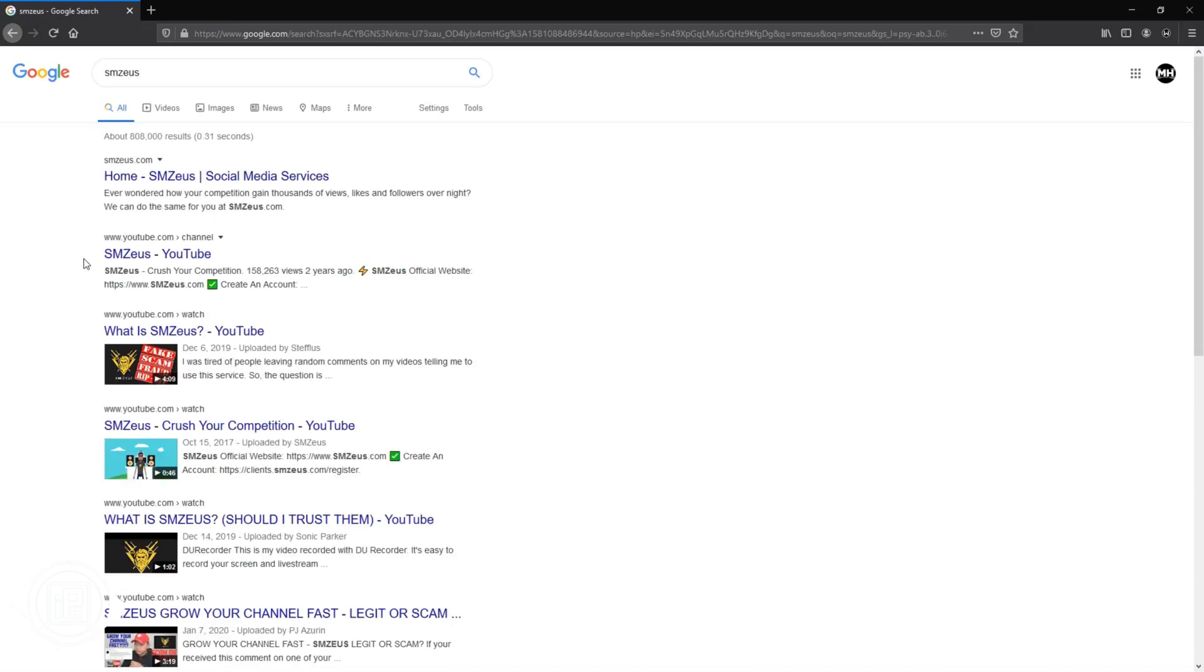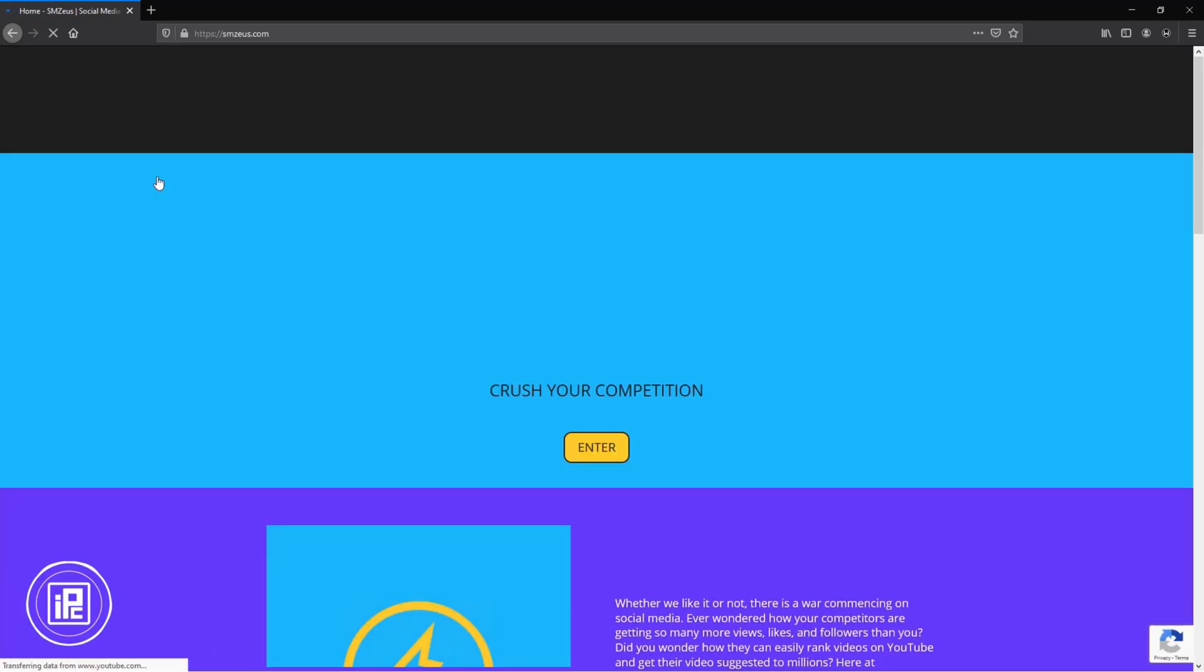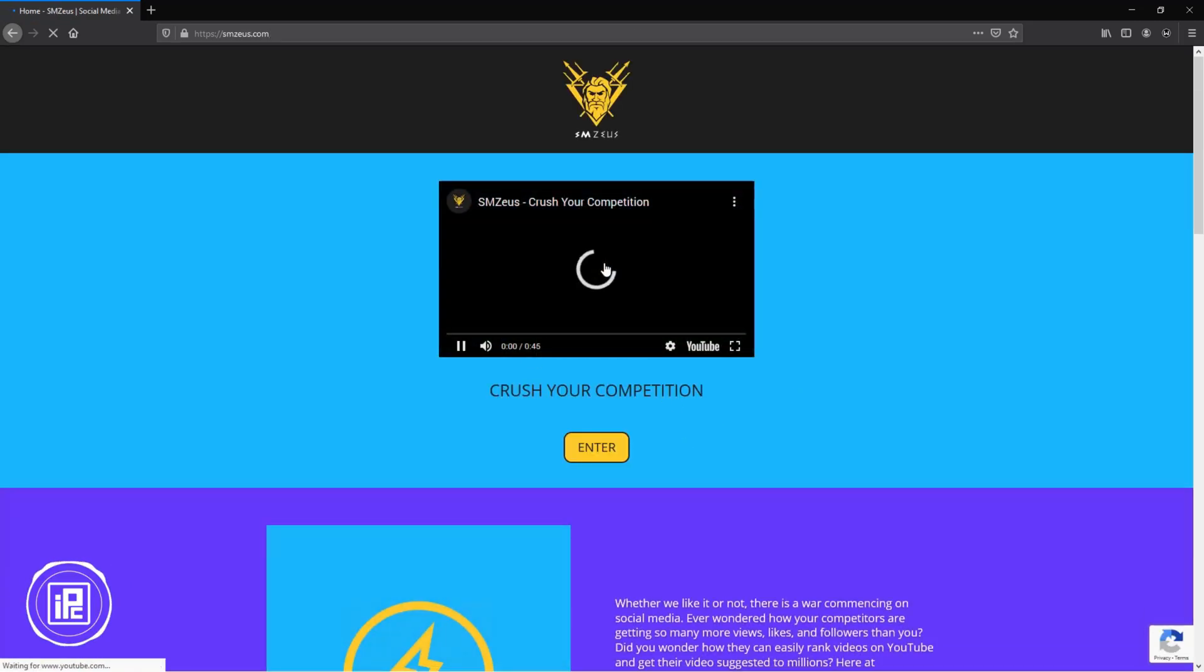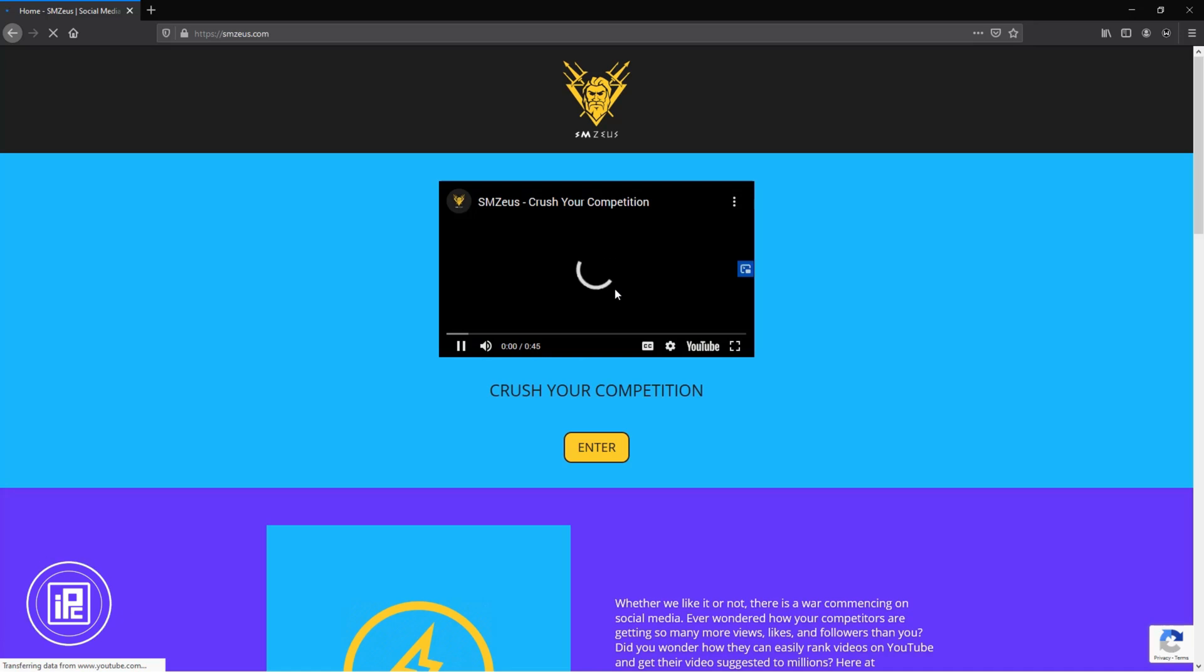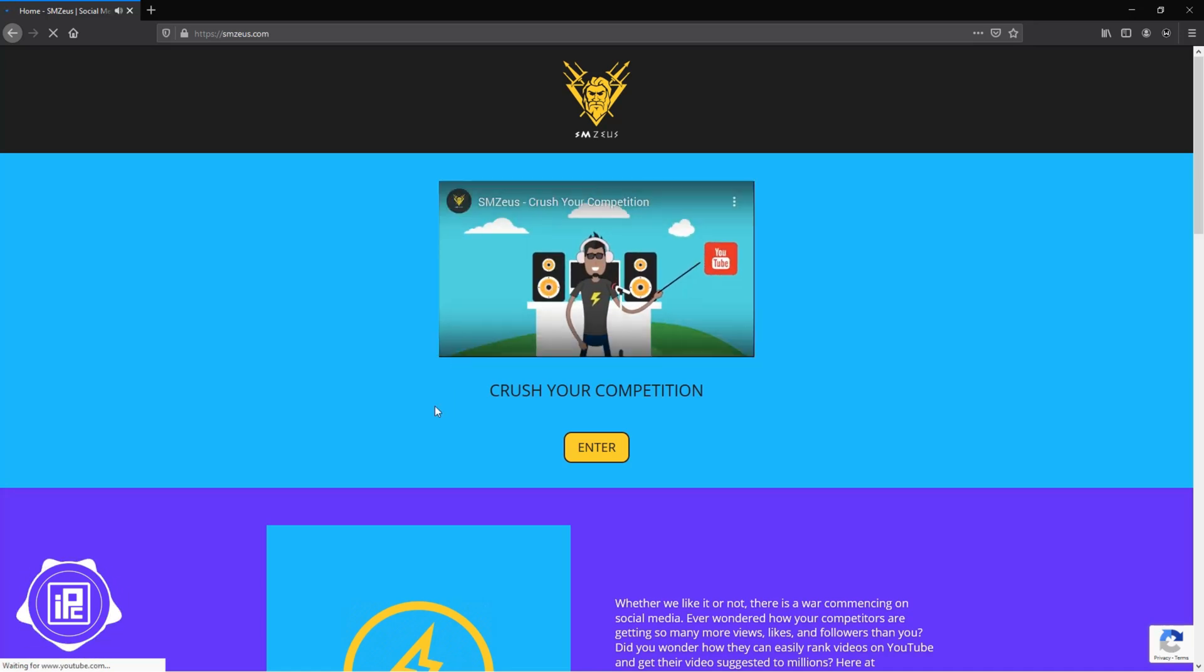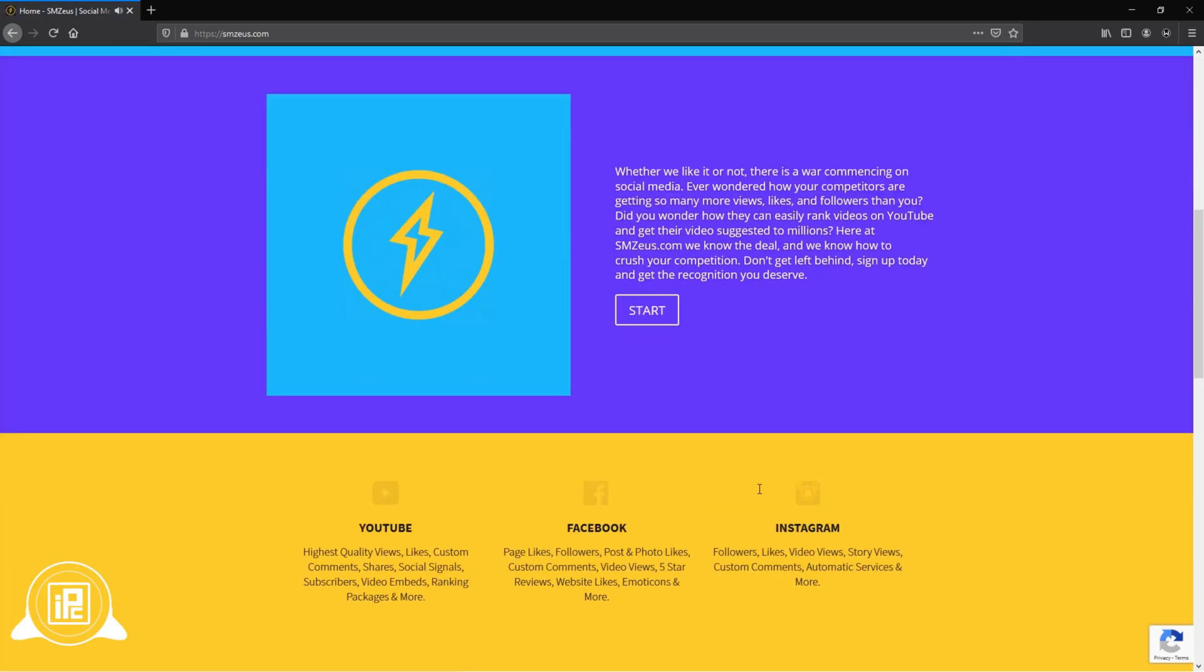I found this website. As usual, this is like others, a little introduction video for everyone you can watch. Though I don't have time for that, so I go down and look for more information about this SMsuse.